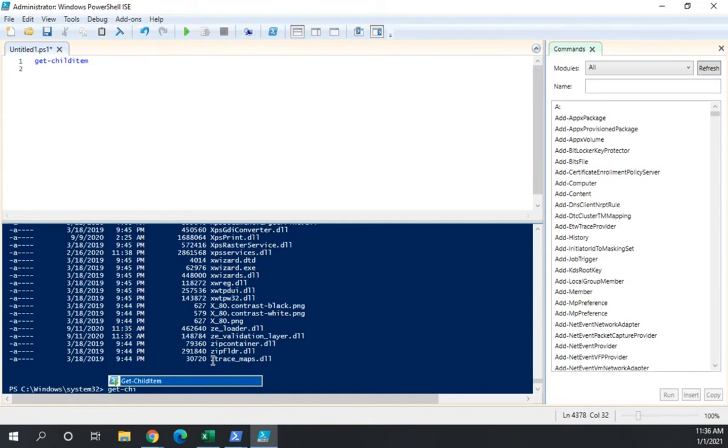But if you get used to it and you're on a system that doesn't have the ISE, which the ISE requires a GUI. So if you're running on a system without a GUI, you don't have access to the ISE. That creates a little bit of a problem.